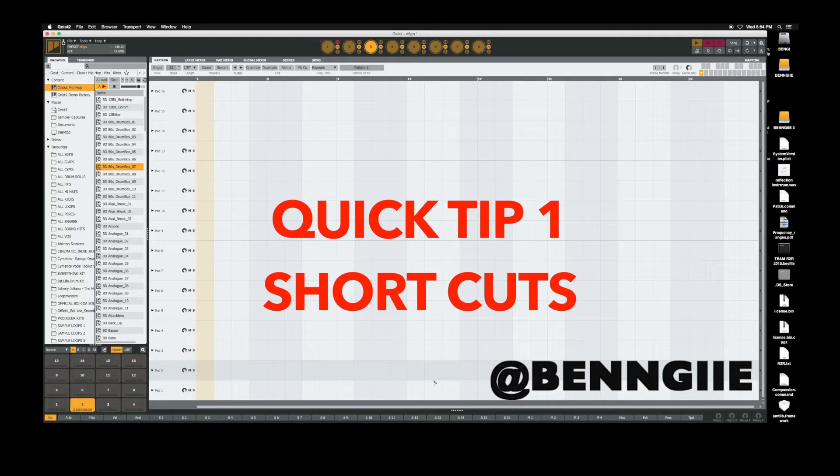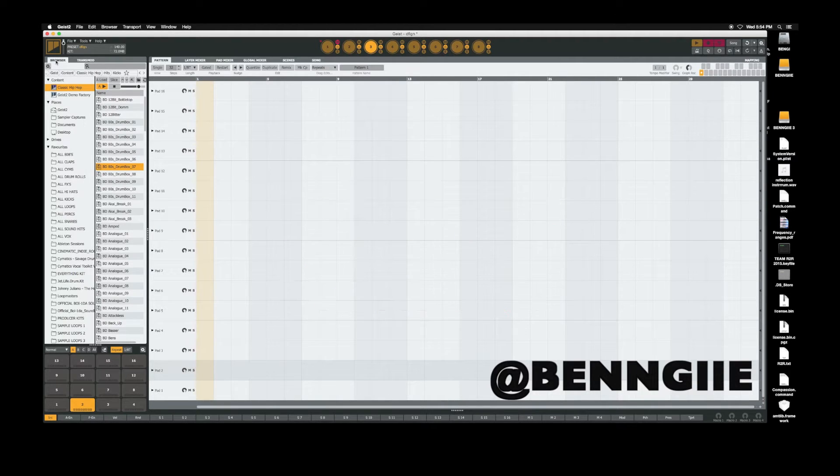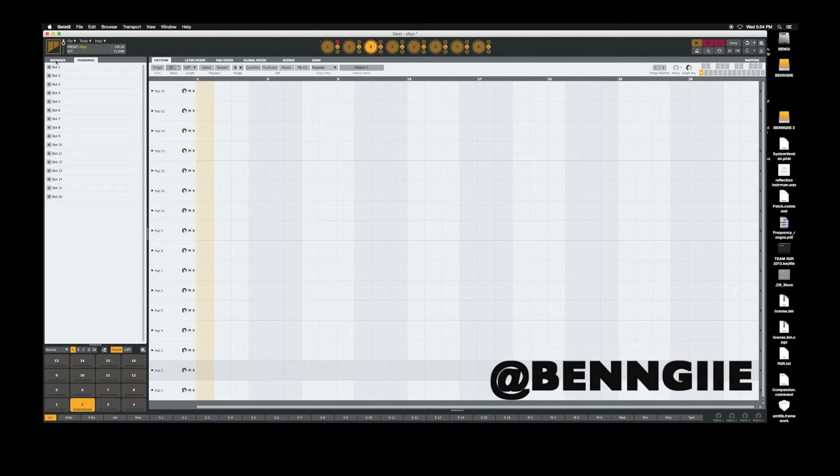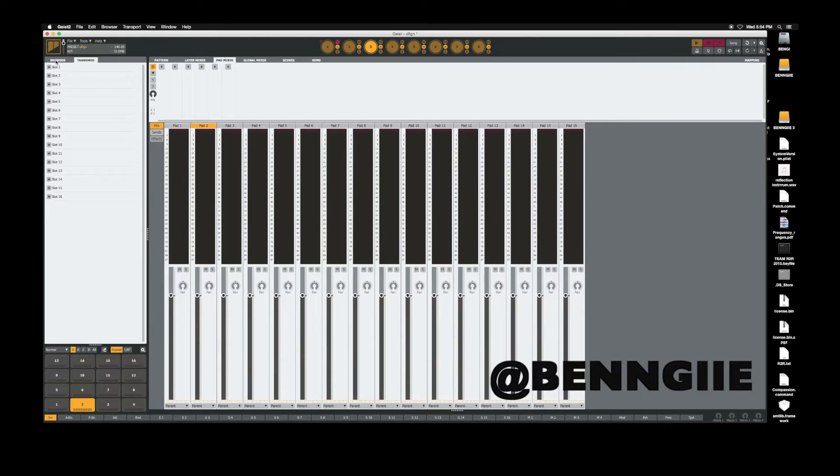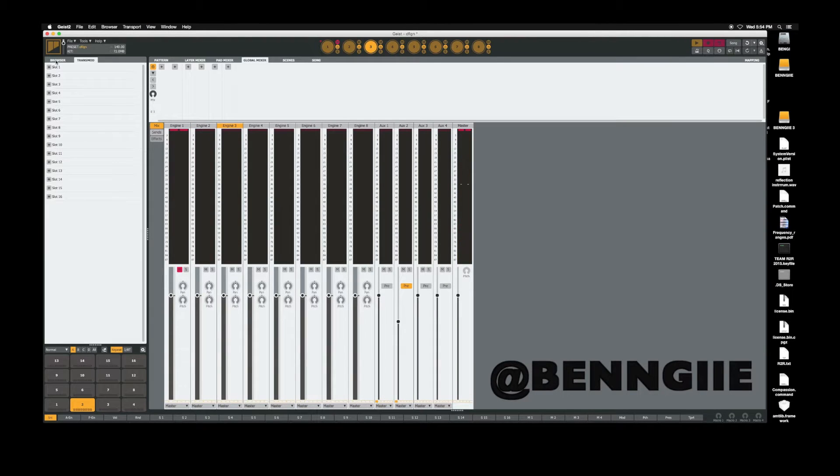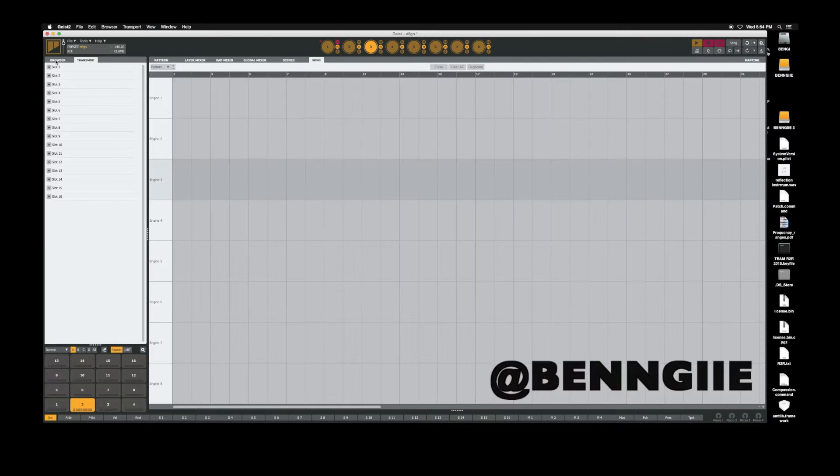The shortcuts are real easy and real simple because they're laid out just how the tabs are laid out. So the browser is one, the trans mod is two, the pattern is three, four for the layer mixer, five for the pad mixer, six for the global mixer, seven for the scene, eight for the song page, and nine for just mapping your MIDI controllers.